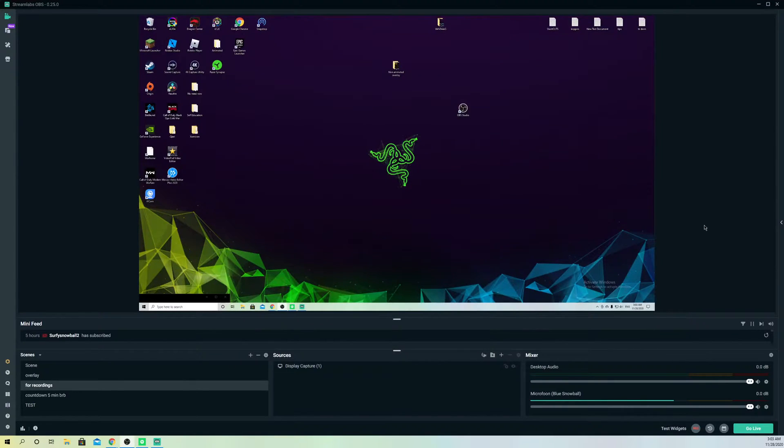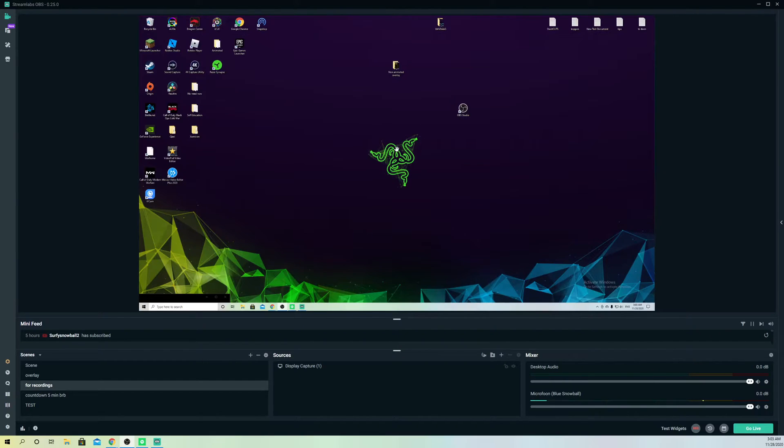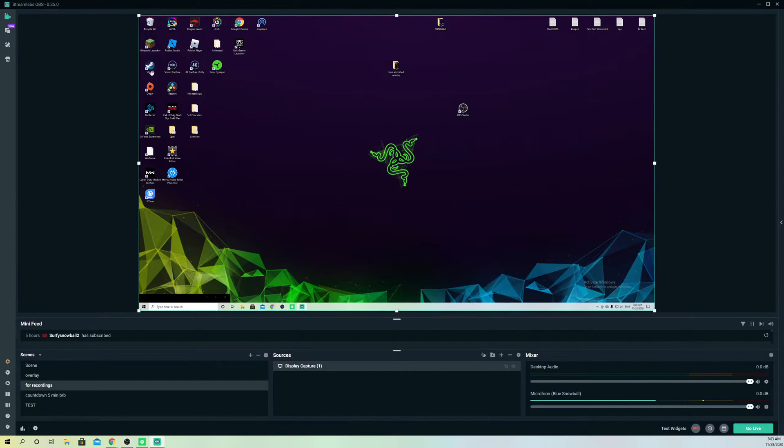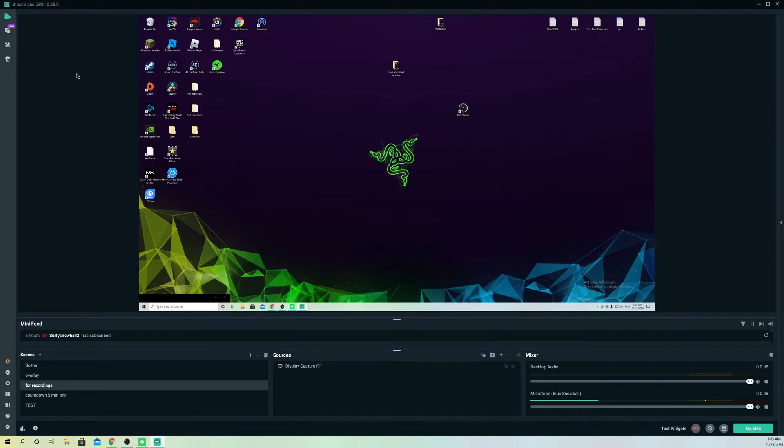Hello guys, today I'm going to show you how you can unlink your Streamlabs OBS from your Twitch or YouTube account. This is really easy to show you.